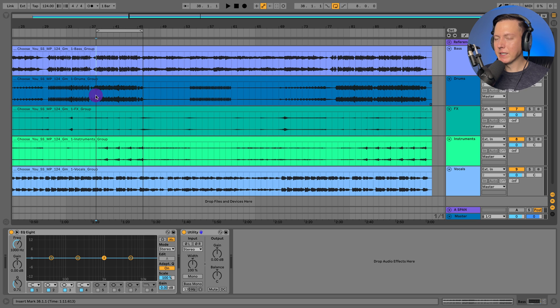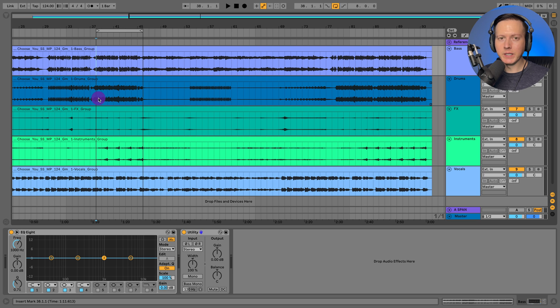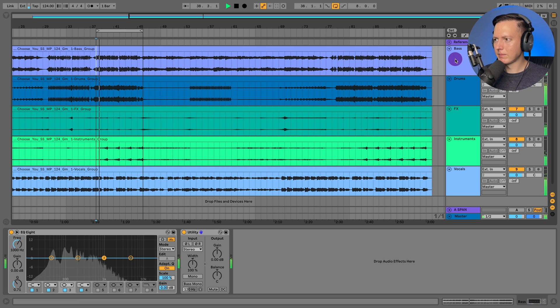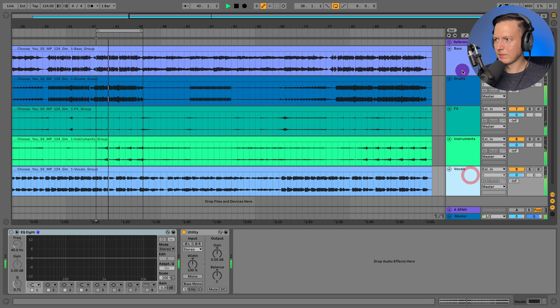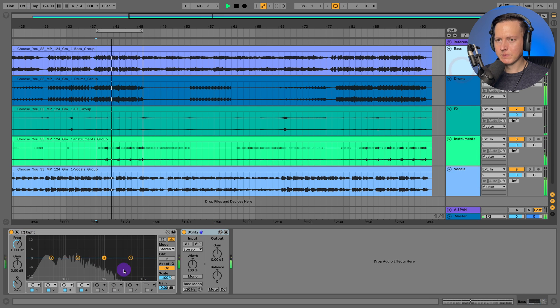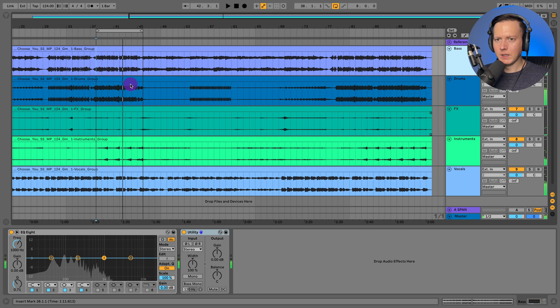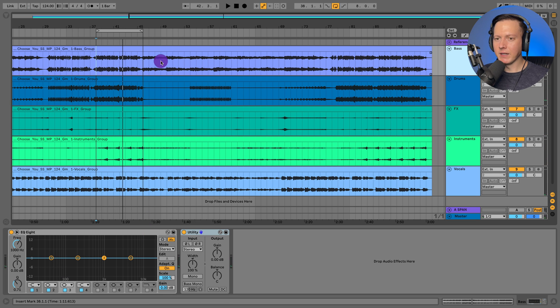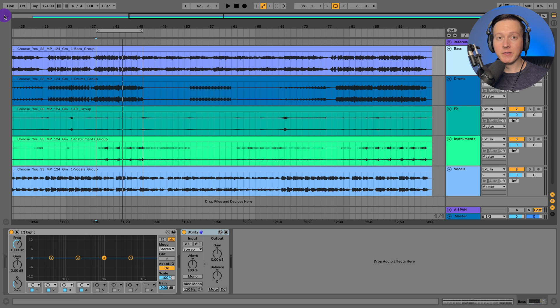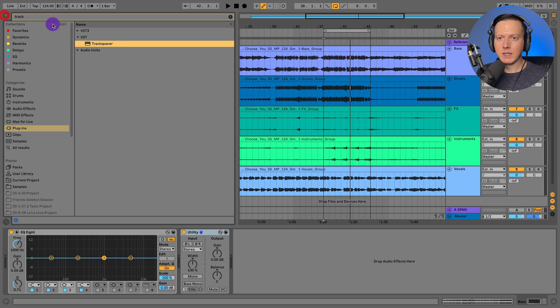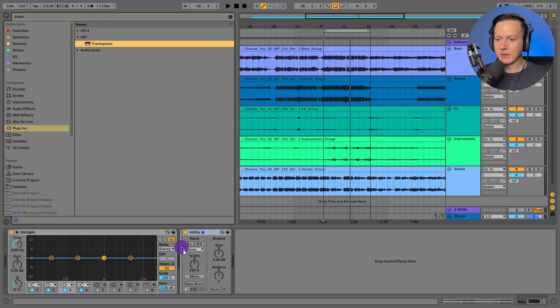We're going to be going through my song Choose You today as the reference song. So let me just go ahead and play you the section. So what I did is I just bounced everything down to five different tracks, five different groups. Let me go ahead and load up this Track Spacer.